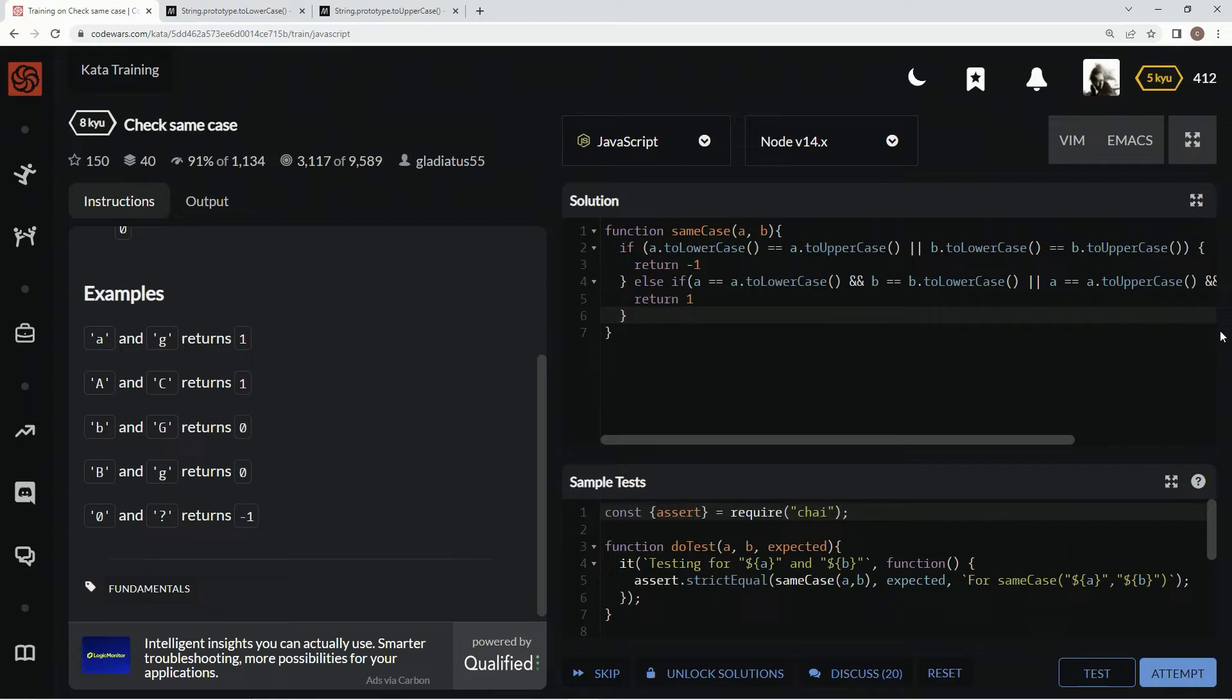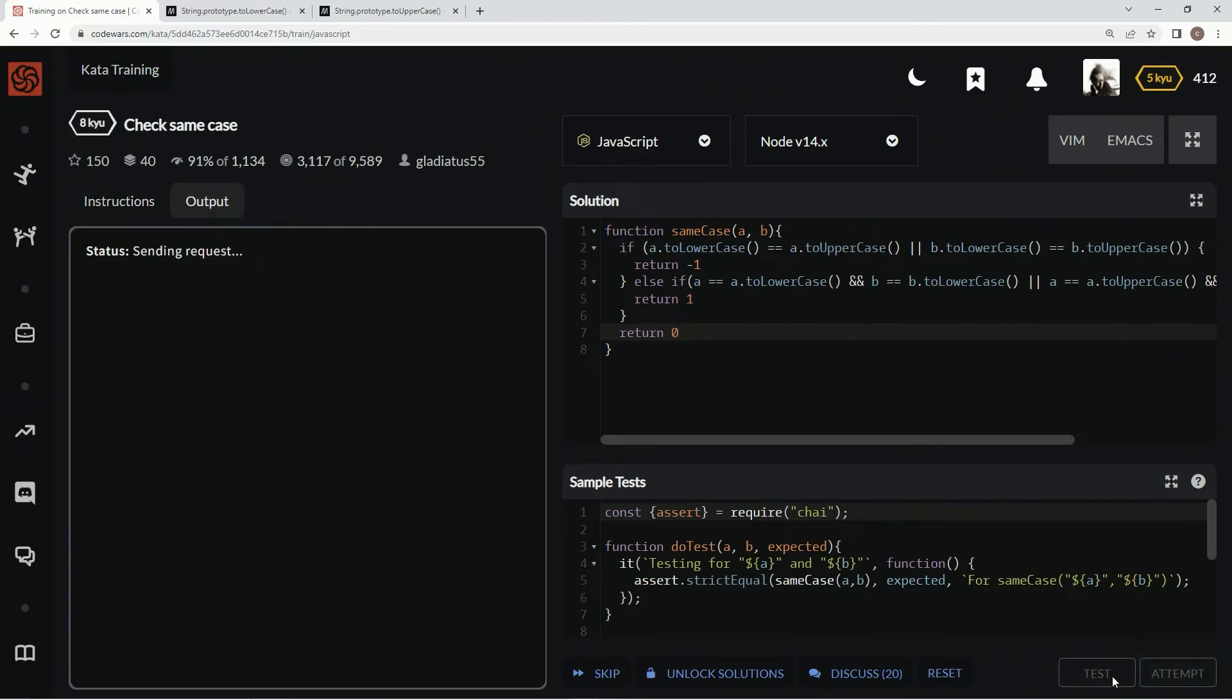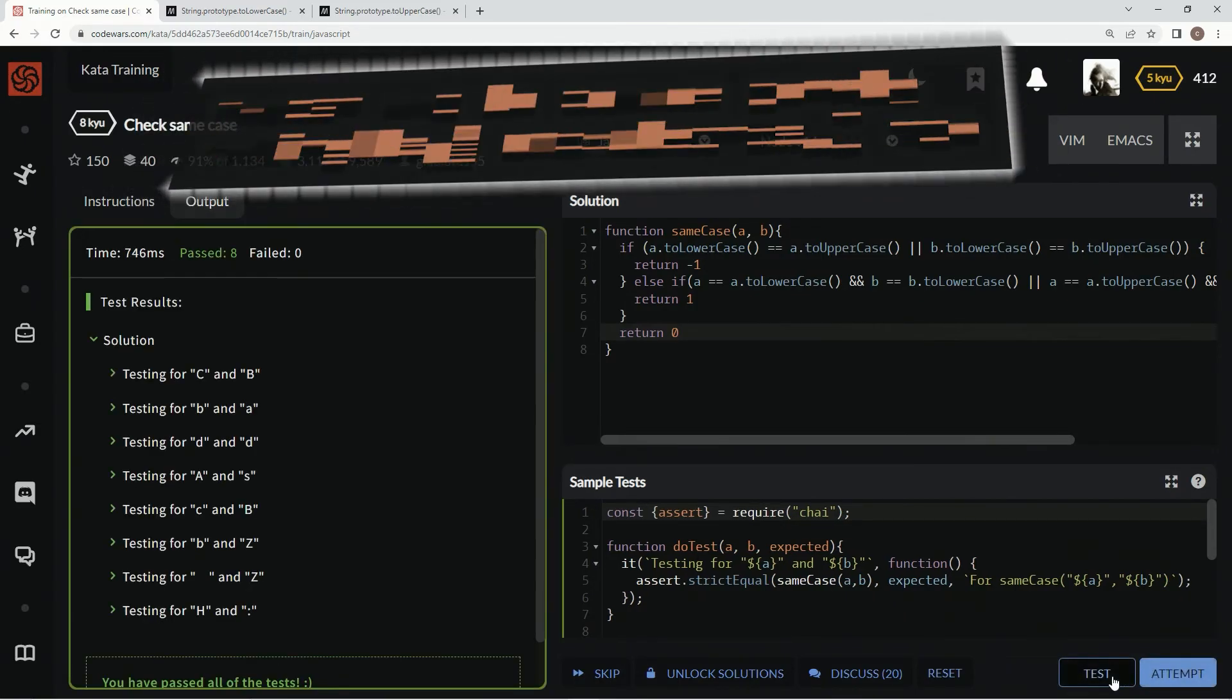And then we'll just, down here, we'll just say return zero. Alright? Because if it's not the case of this, it's definitely not what we're looking for. Alright, let's test it out.